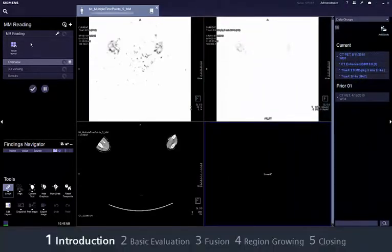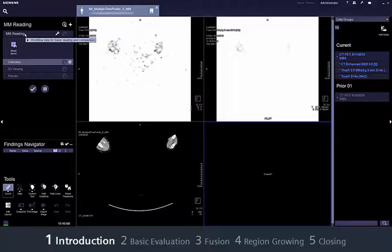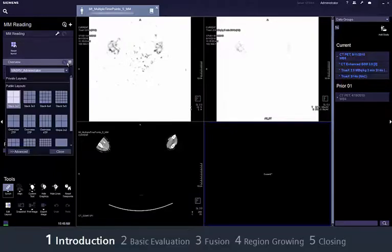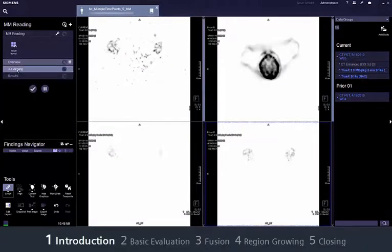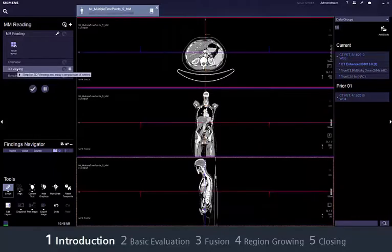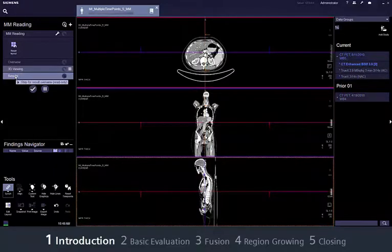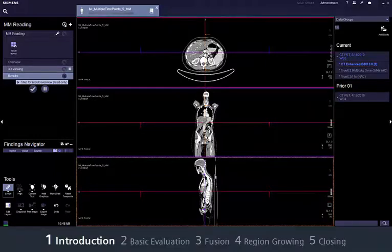The Syngo VIA MMReading workflow allows quick and efficient evaluation of routine cases. It is also used to compare images and series from virtually any modality and time point. MMReading basically consists of three workflow steps: Overview displays available data sets, 3D viewing provides the functions necessary for evaluations, and Results displays findings and snapshots as well as newly created ranges.